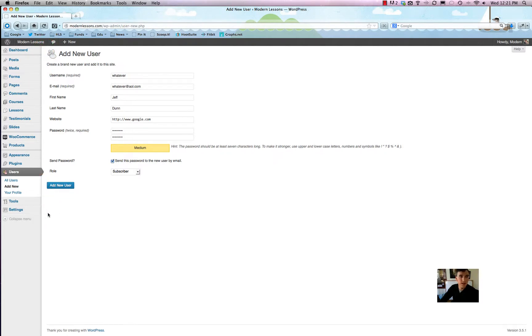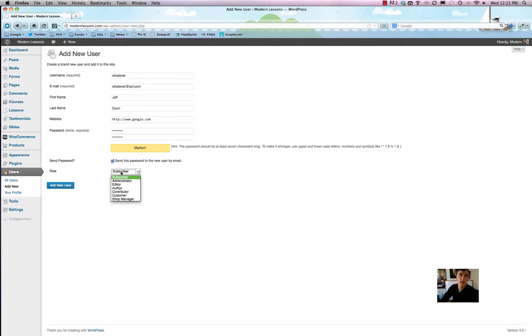If you wanted someone to mess around with your site design, your blog design, install plugins, and that kind of stuff, then you'd probably want them to be an Administrator.